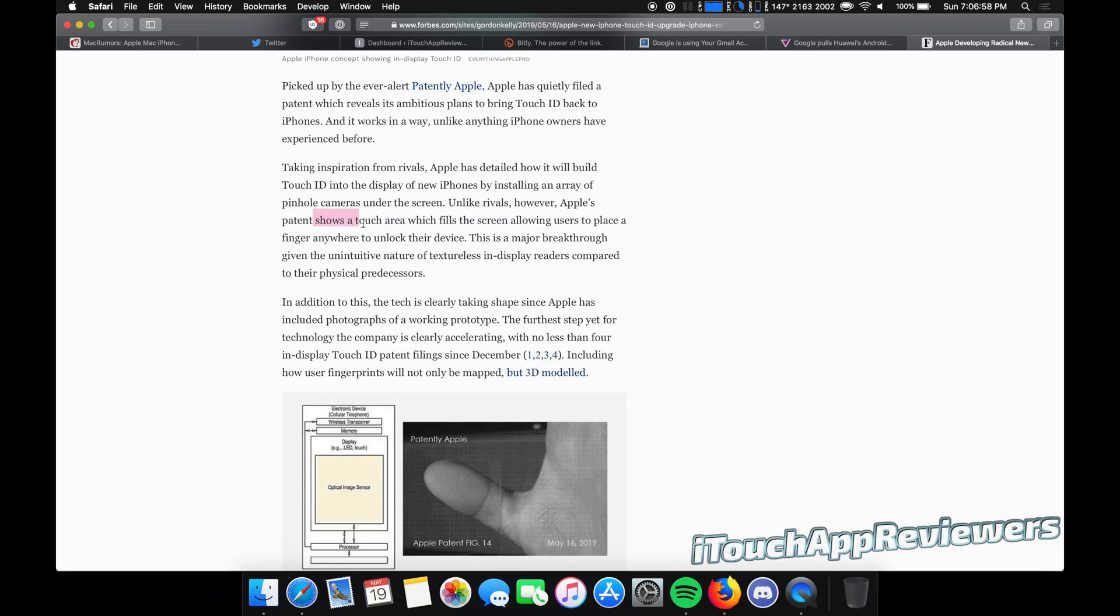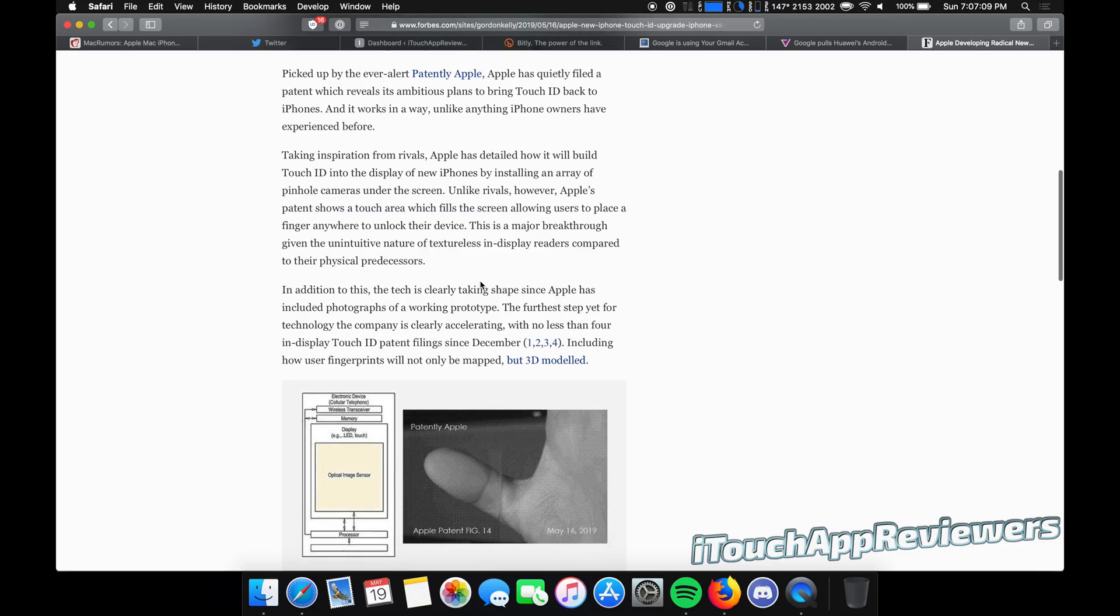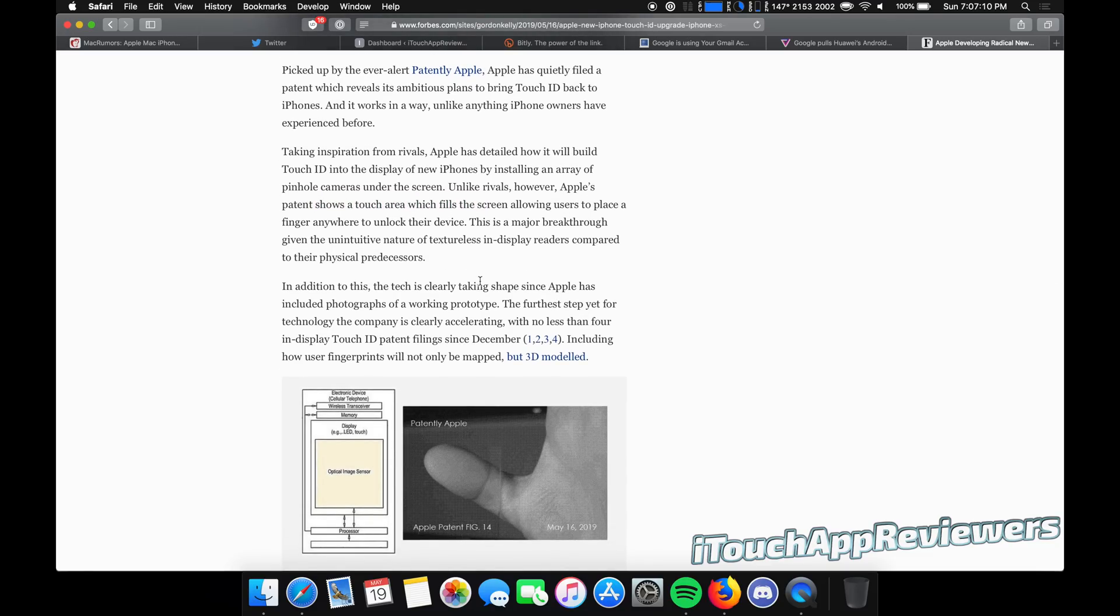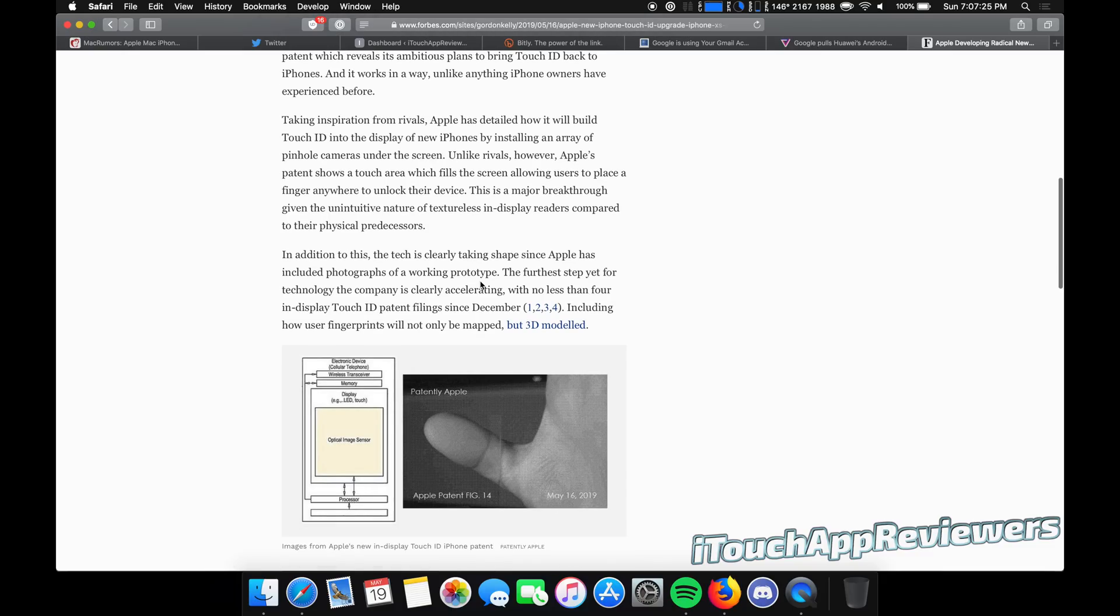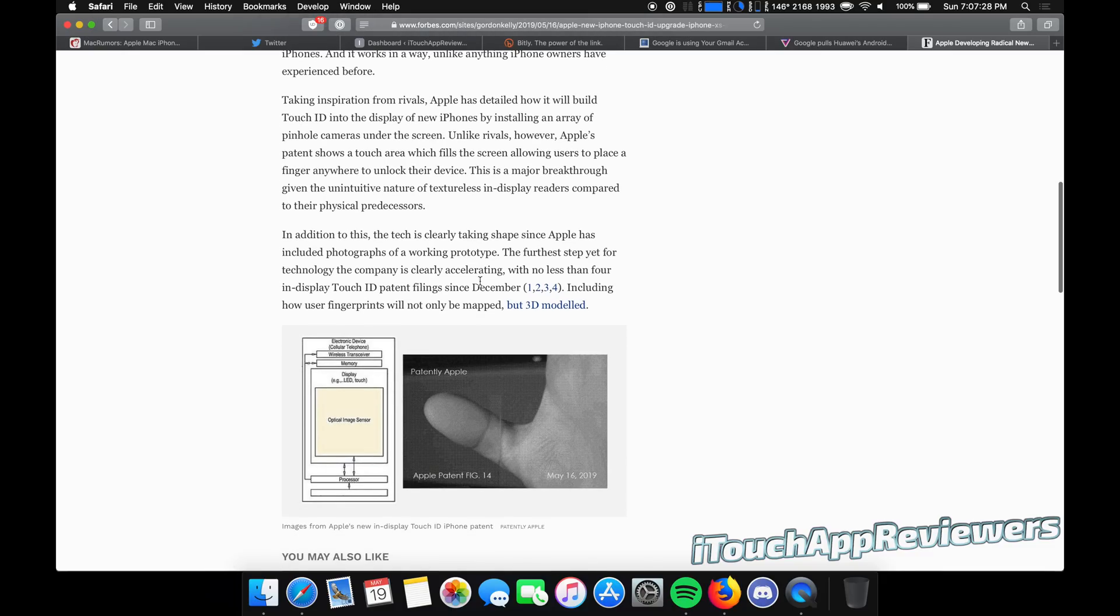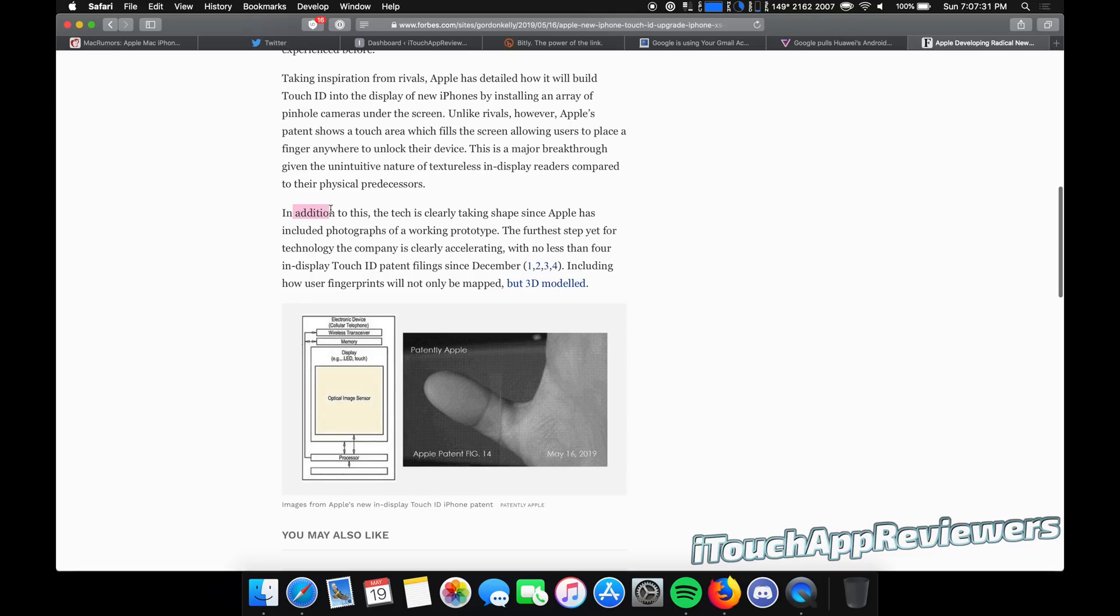Let me reread that. Apple's patent shows a touch area which fills the screen, allowing users to place a finger anywhere to unlock their device. That is awesome. That is a breakthrough right there. Because right now, all the phones that are out, you have to put your thumb in a very particular spot. And if you miss it, it's just a pain in the ass. Many reviewers have noted how they hate how small that little zone is on the screen to put their thumb. And they have no idea where it is because there's no texture on old touch ID phones. You know, there's the home button. You could feel it. But if it's just on the screen, you wouldn't know.